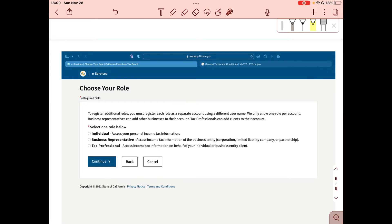Next you'll be taken to the Choose Your Role page. Note that you can only have one role per account; to register additional roles you must create separate accounts with different usernames. Your role determines what you can access: as an individual you access your personal income tax information; as a business representative you access business entity tax information such as a corporation, LLC, or partnership; as a tax professional you can access information on behalf of your individual or business clients. I chose Individual, then clicked Continue.